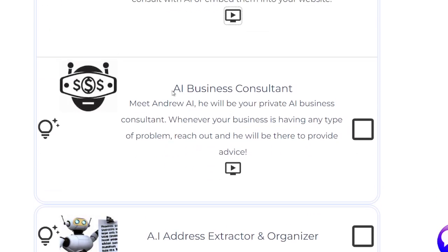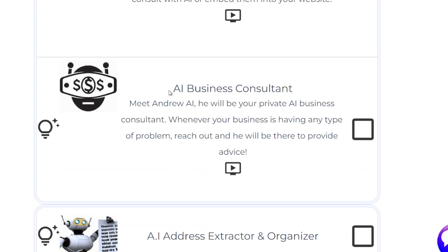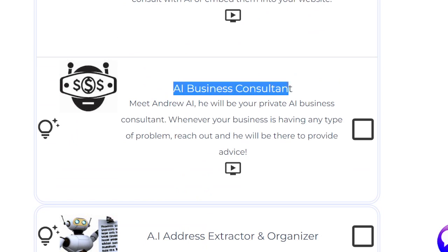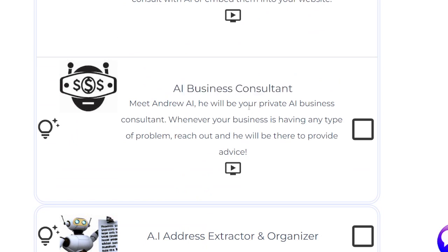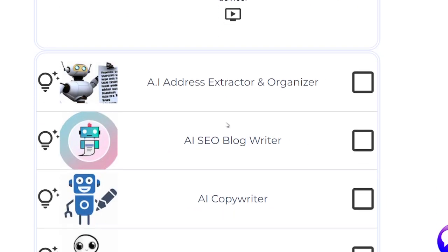The next is the AI business consultant. This is your business consultant — it will answer any of your questions if you have difficulty with pricing, why you're not making money, or why you're not selling. You can use it just by clicking the button and adding it to your app.